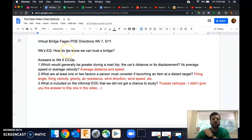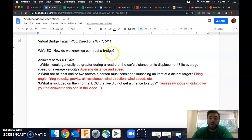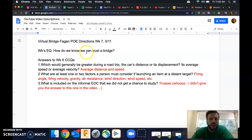First of all, our essential question for this week then, since we're getting back to the bridges, will be how do we know we can trust a bridge?